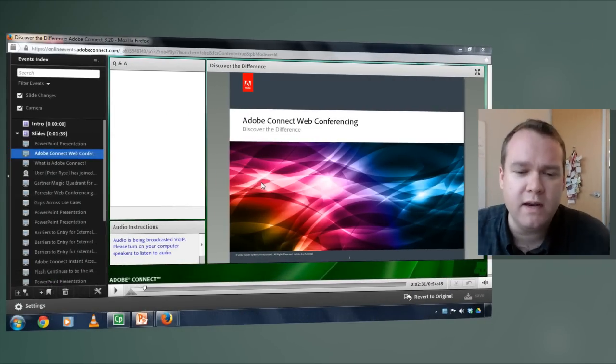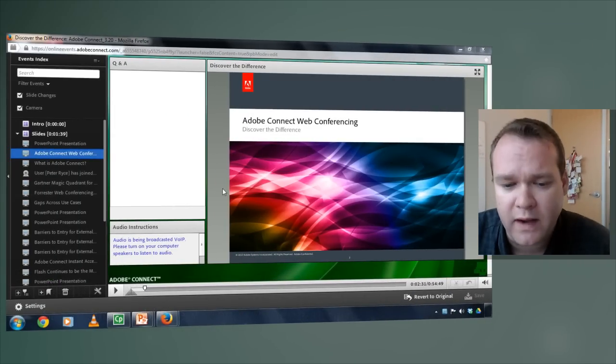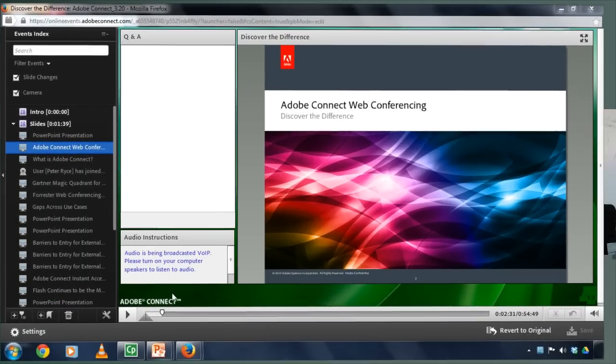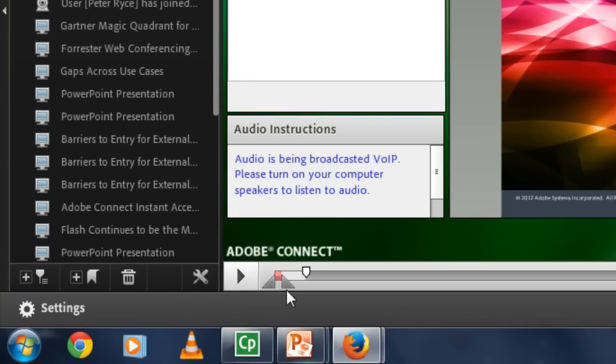On my screen here, I've got an Adobe Connect recording that I'd like to edit, and if I want to chop a section out of the recording, I can use these sliders to select the part that I want to remove.